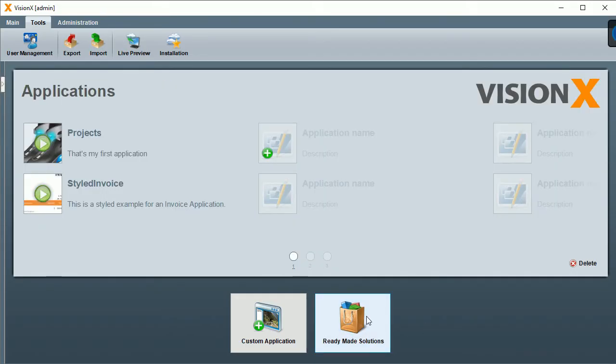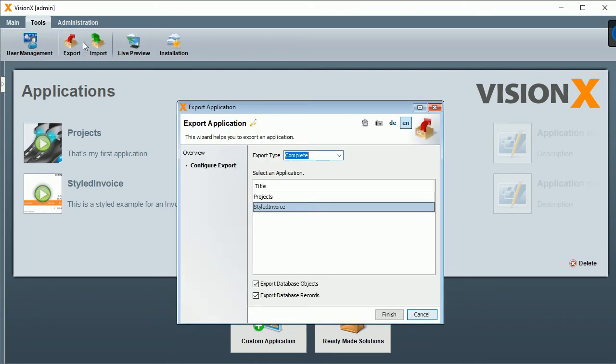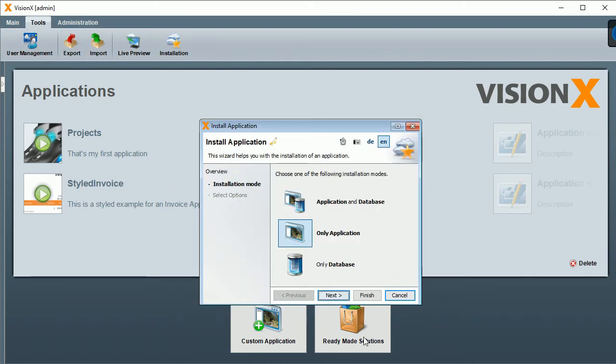Going back, if you look at the top, you can see Import and Export Applications, and you can install your application on your server.